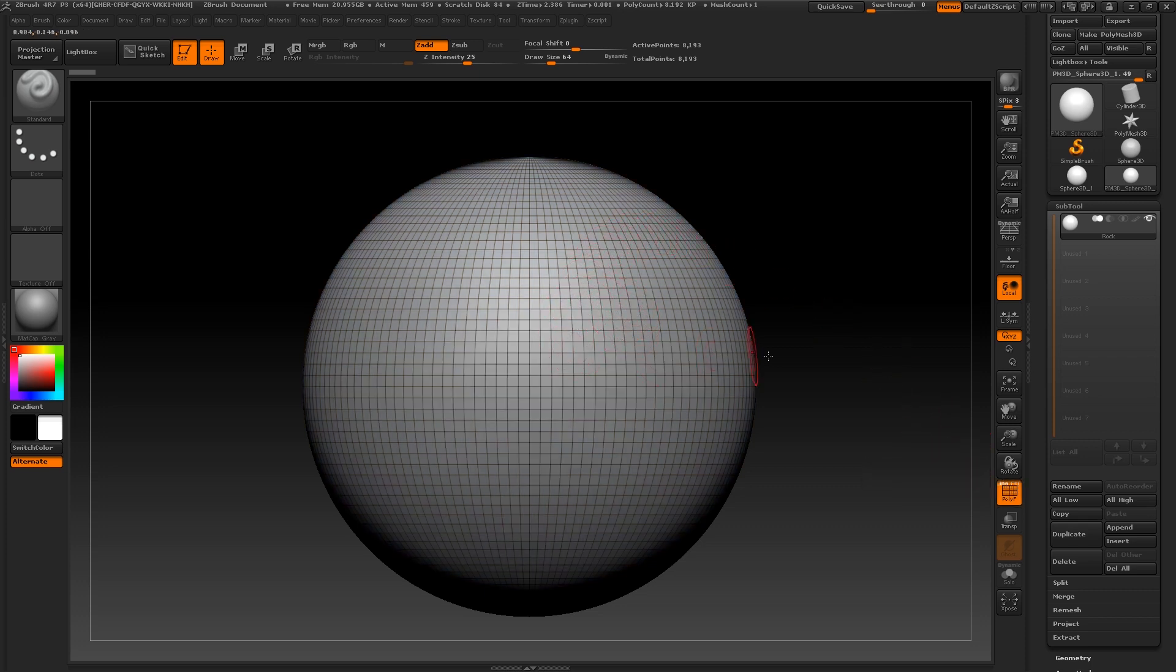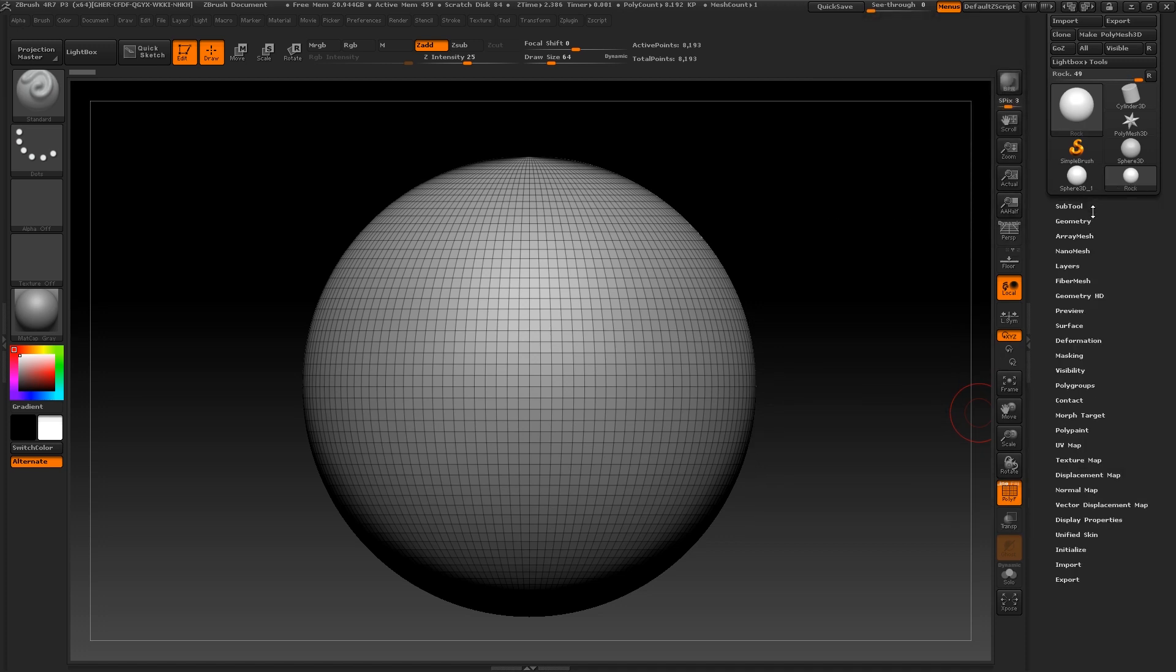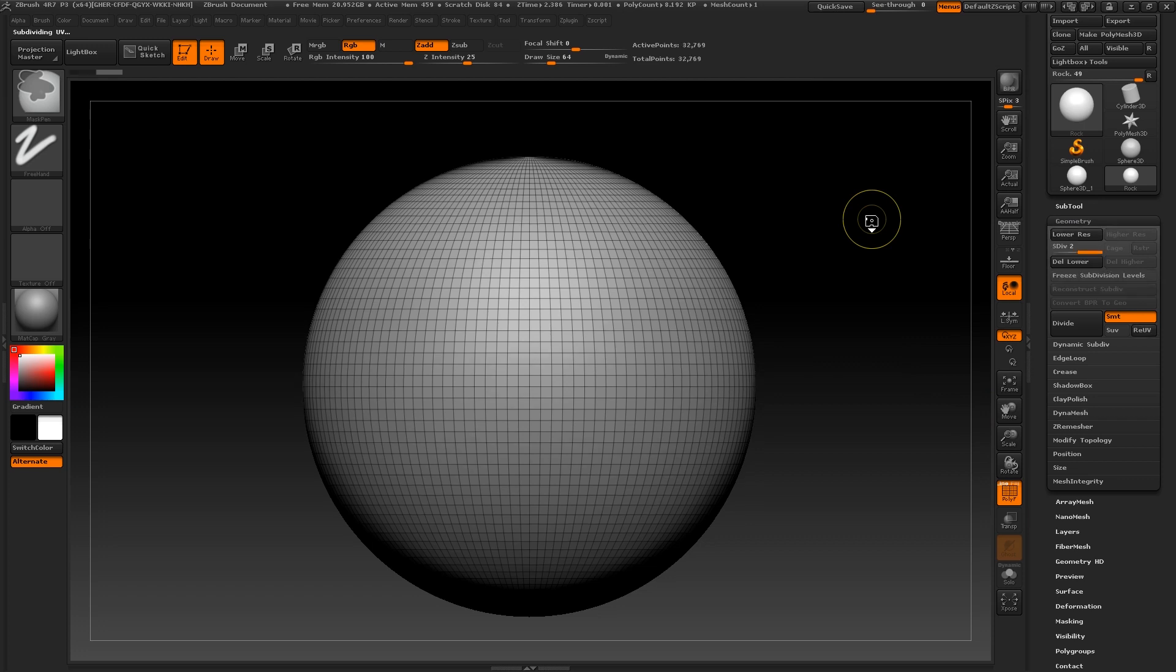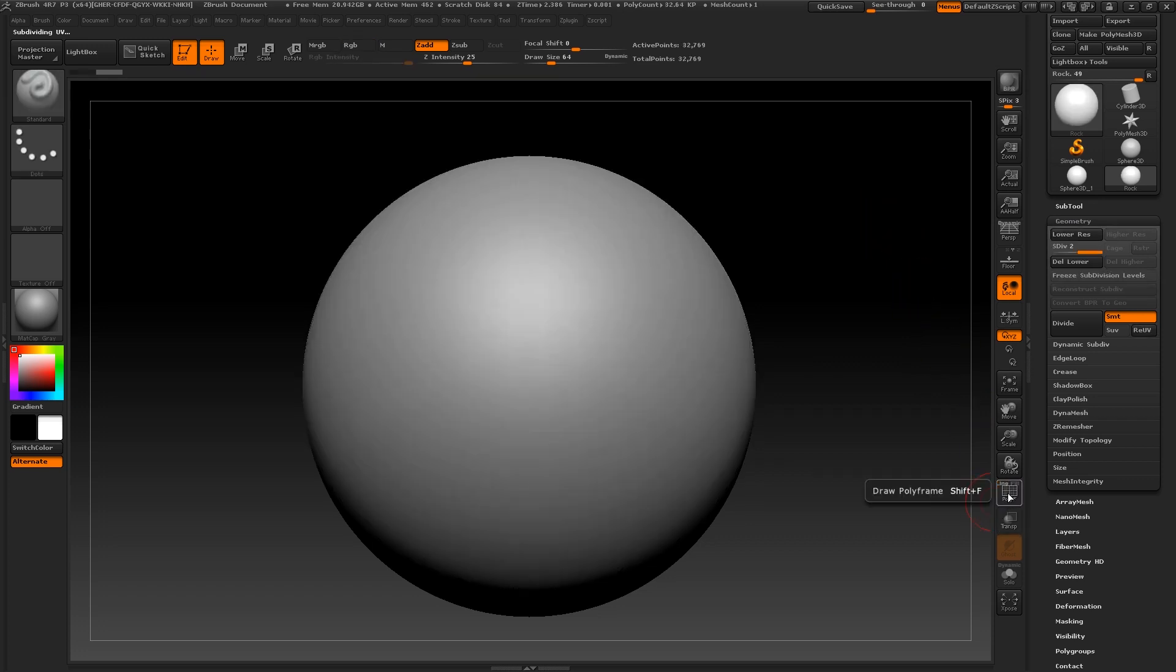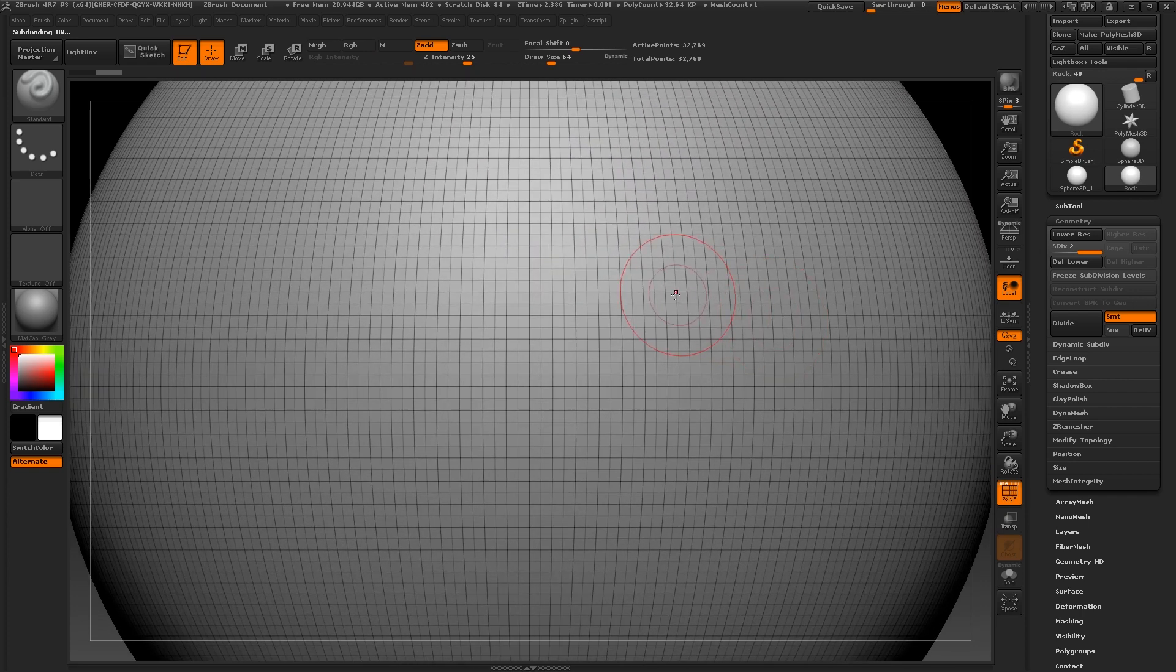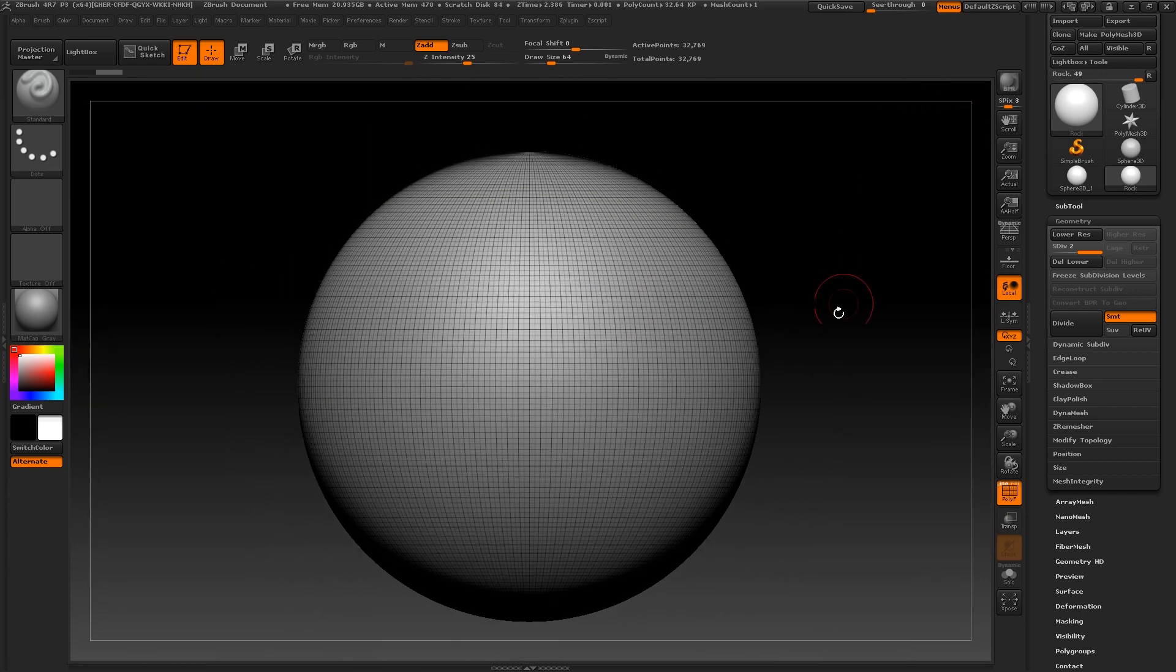Now I want more geometry to work with in order to speed up the sculpting process. So I'm going to head over to the geometry panel and click subdivide. The shortcut for this is Ctrl D. You'll now notice that your mesh has been divided and that your active polygon points at the top of the screen have quadrupled. I'm now going to go ahead and subdivide again, so I'm on level three subdivision.